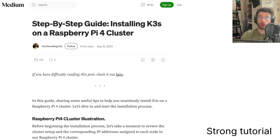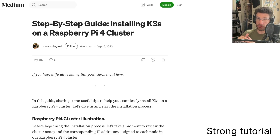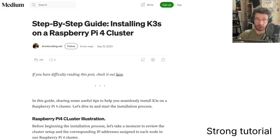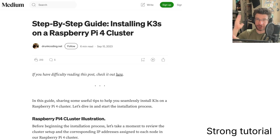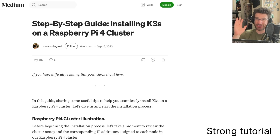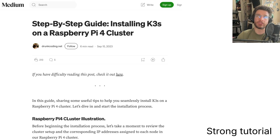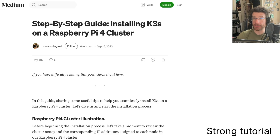The thing with tutorials, though, is they are a point in time and the operating system, hardware, or software has always moved on from where the tutorial was written. It's like a snapshot — at this point in time, this worked. It's good fortune if a tutorial just works, and this one did for me at this time.